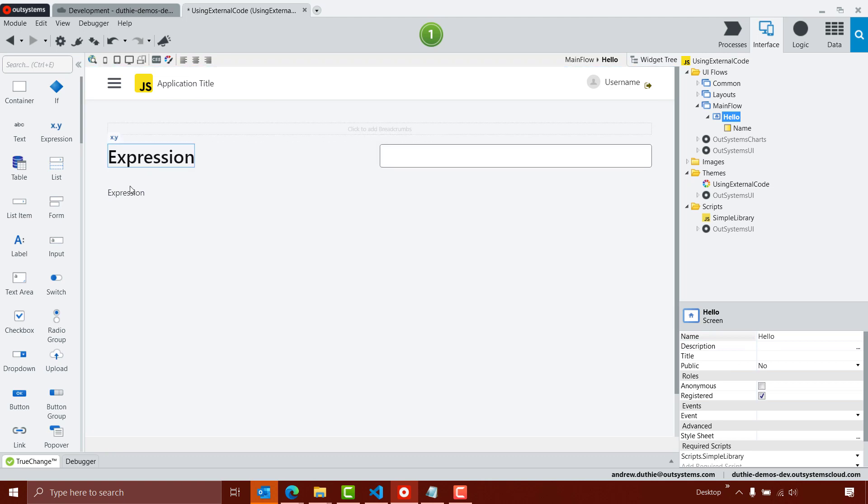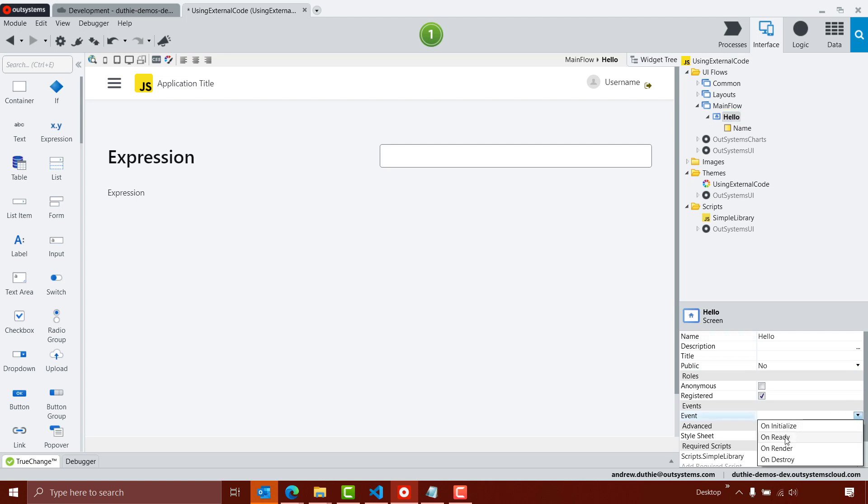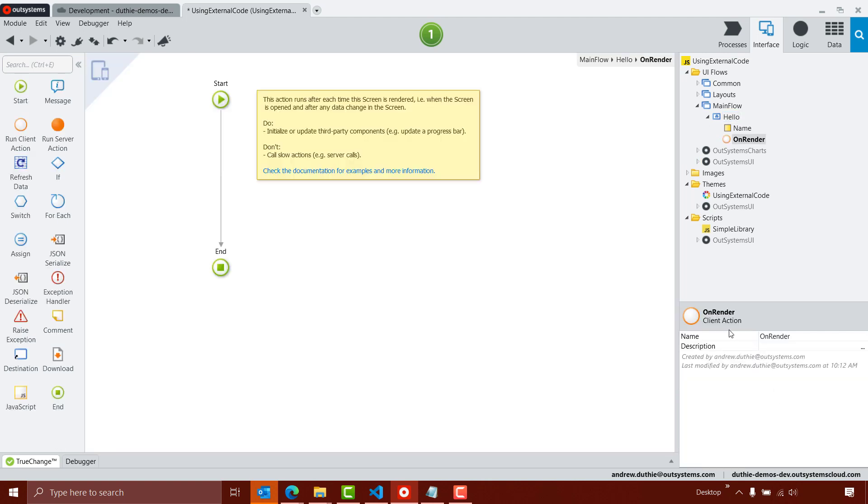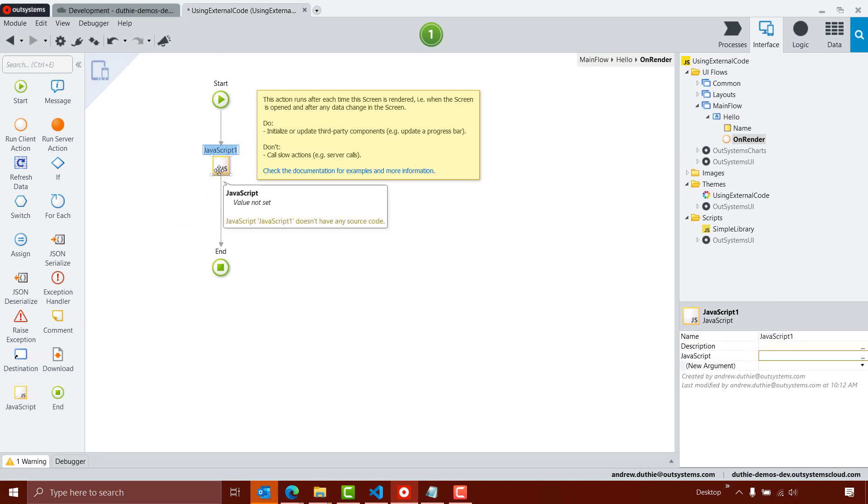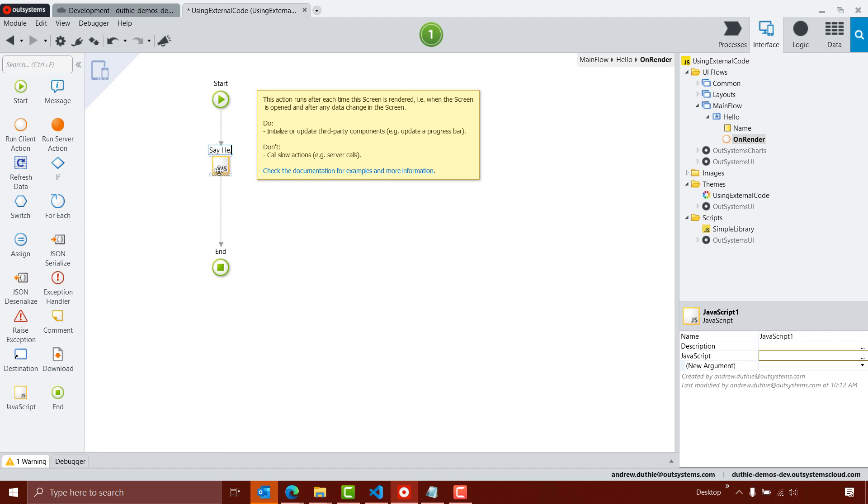Now to modify the expressions to display what I want, I'm going to use an event of the screen called onRender to call my JavaScript. So I'm going to drag a JavaScript block onto the flow, call this say hello.